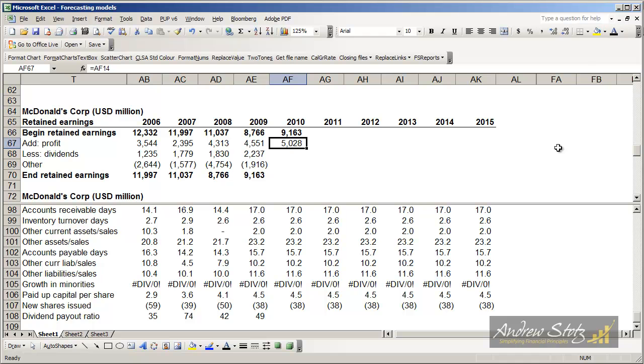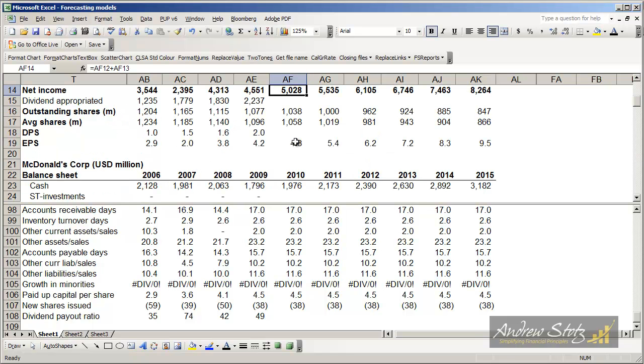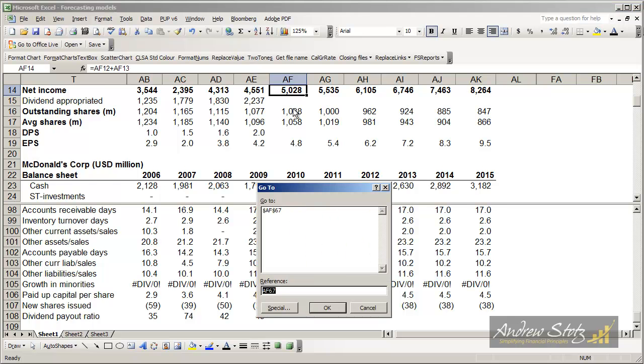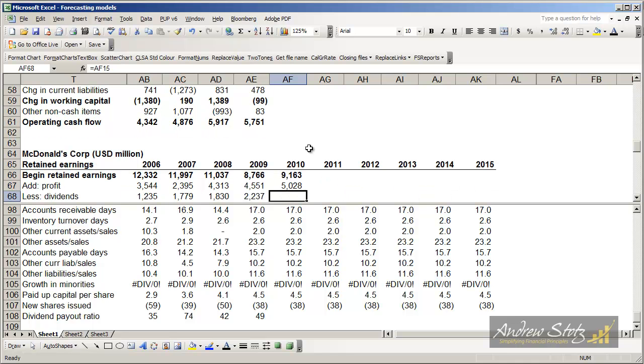All we have to do is pull in the profit from up above. This is coming from AF14. We could double-click on it, and that would take us up to the line, AF14, 5028. We could press F5, and that would take us back to where we were. Those are two shortcuts we used to getting around a spreadsheet.